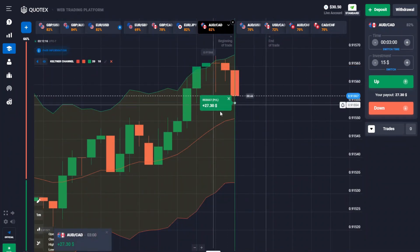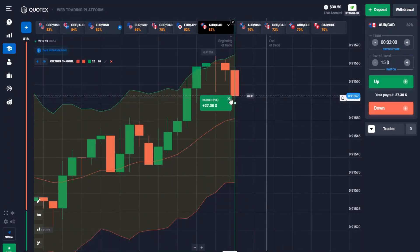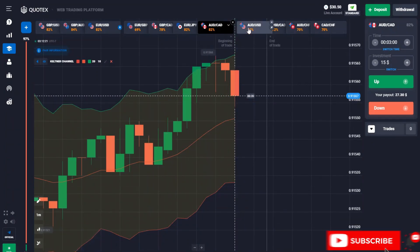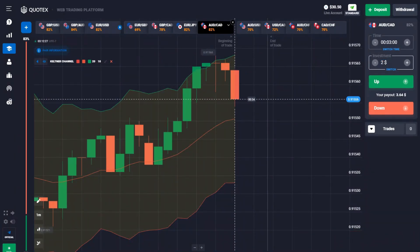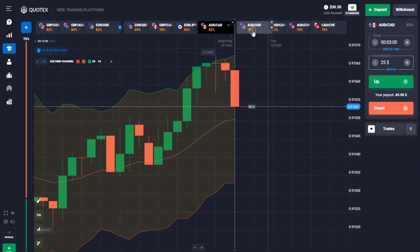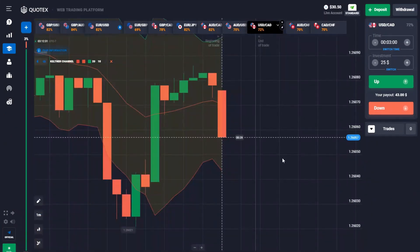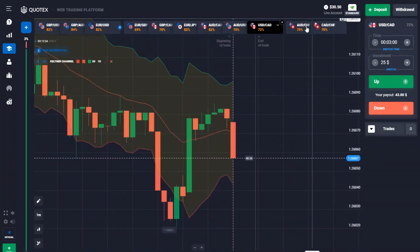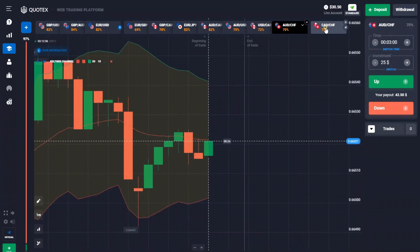Okay guys, great win — in the money on that as well. I now have about 30 dollars. Let me do 25 on the next trade. I'll be analyzing again, and when I find another great moment I'll come over and take a trade.